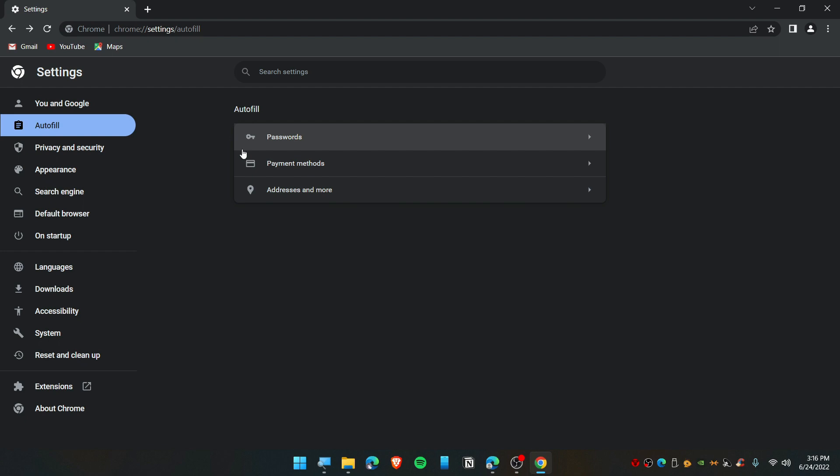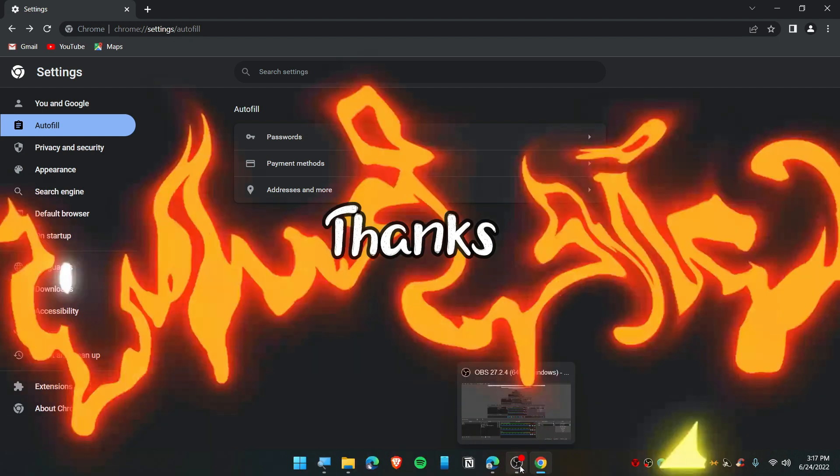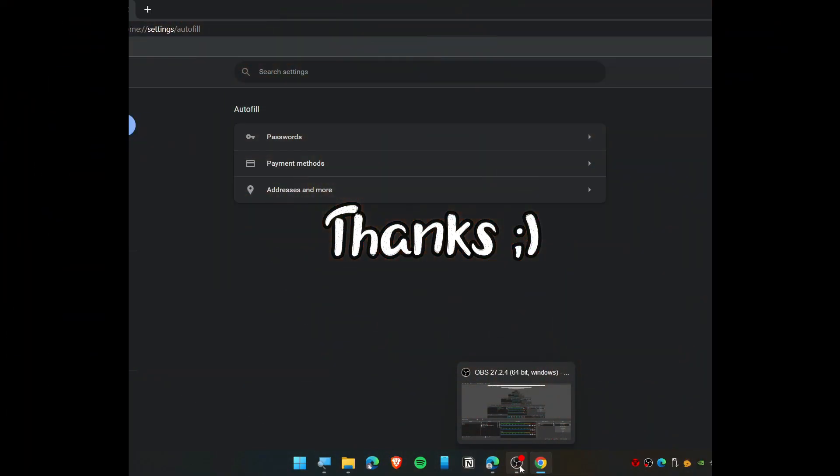That's it, and I hope you find this video useful. I will see you guys in the next video. Peace out.